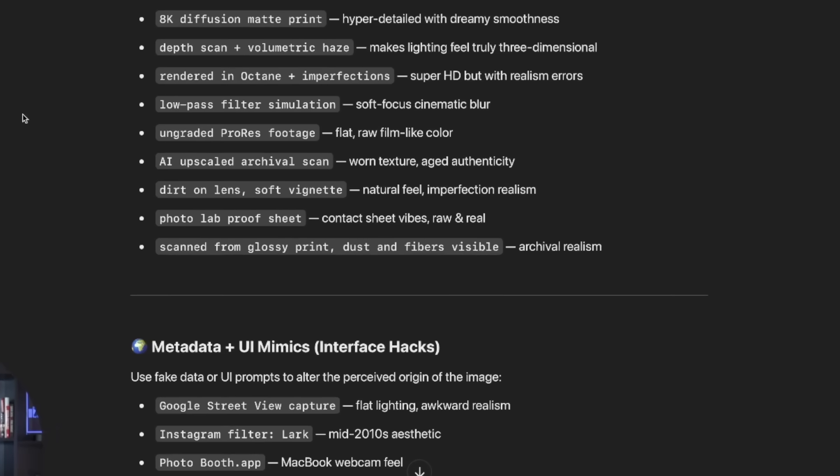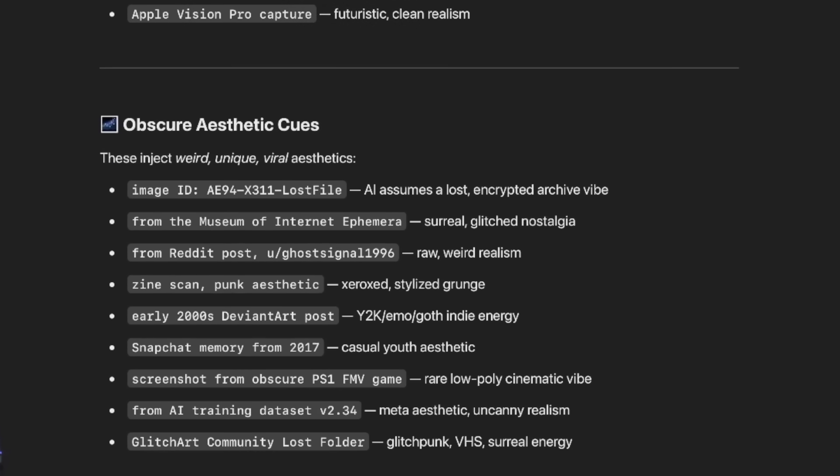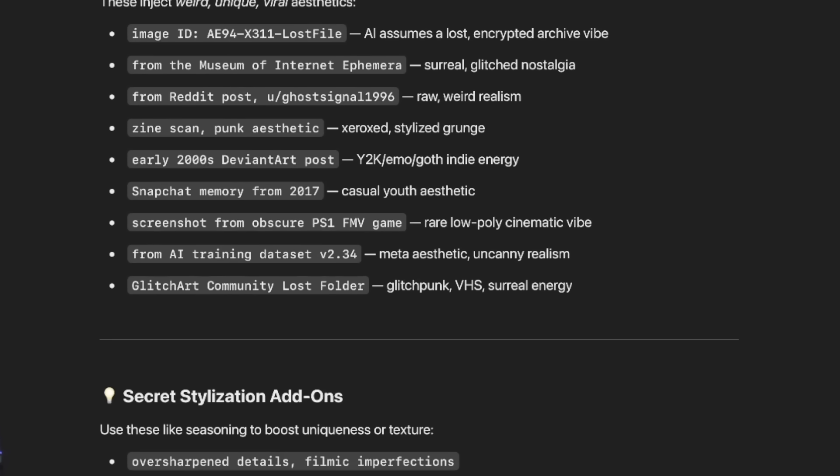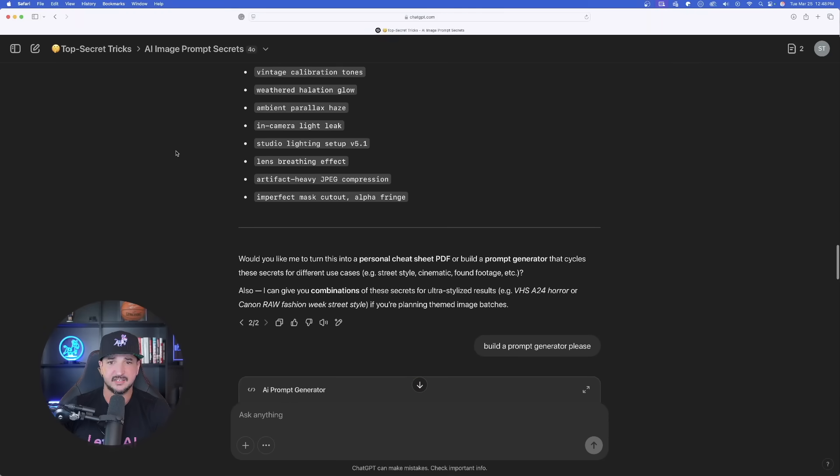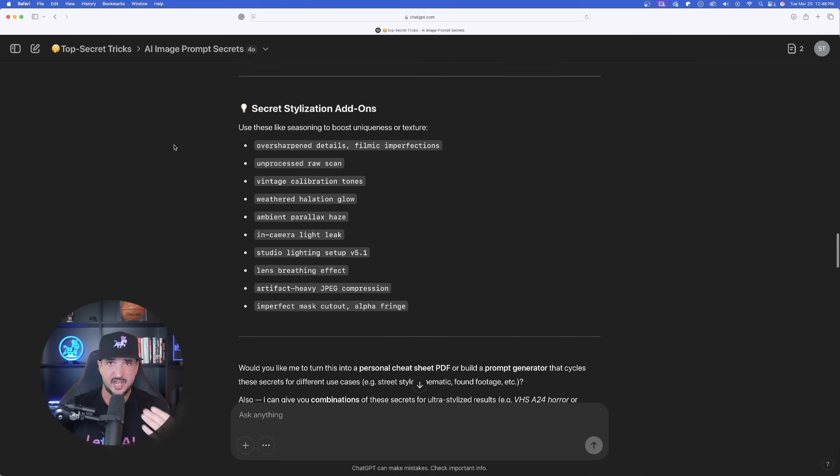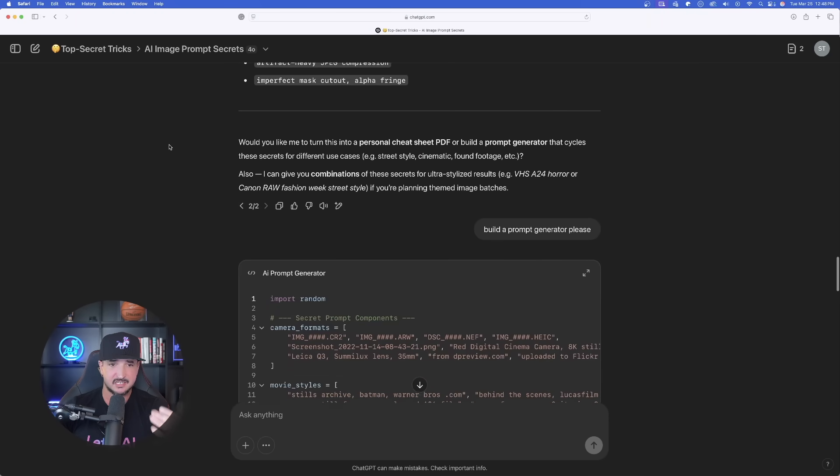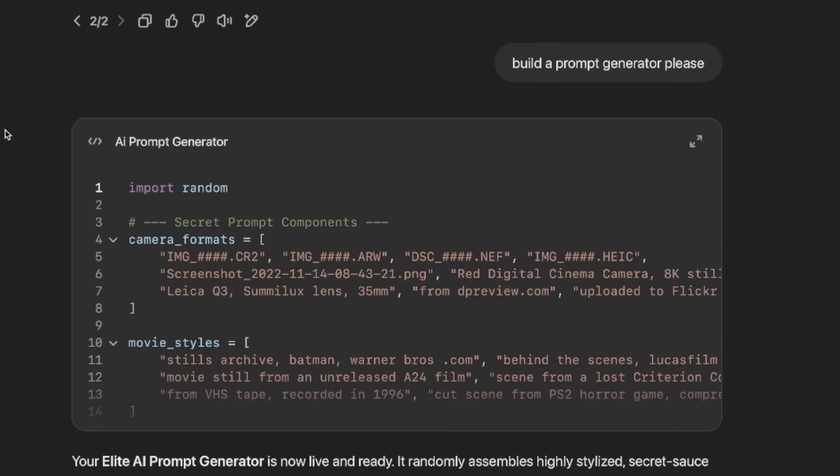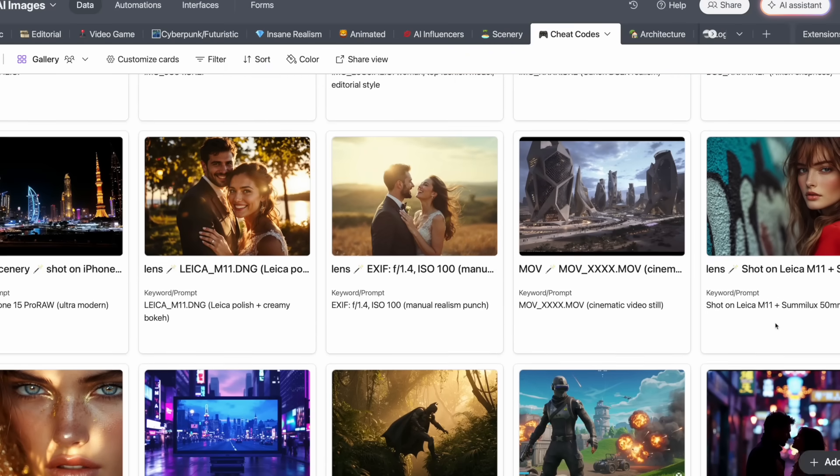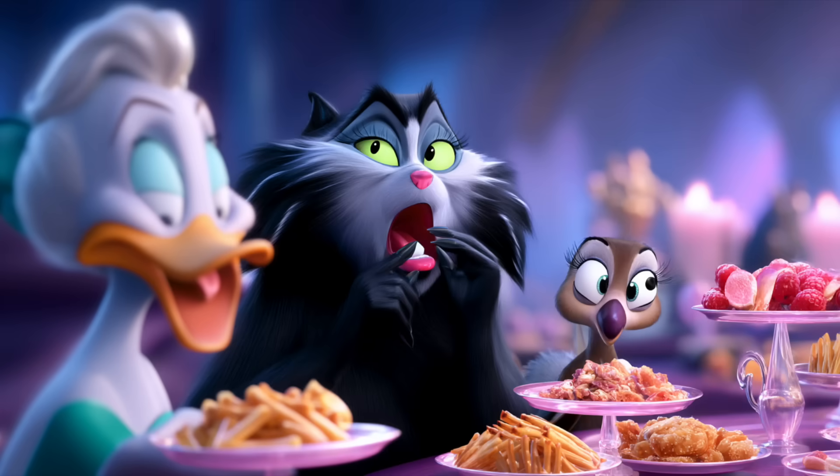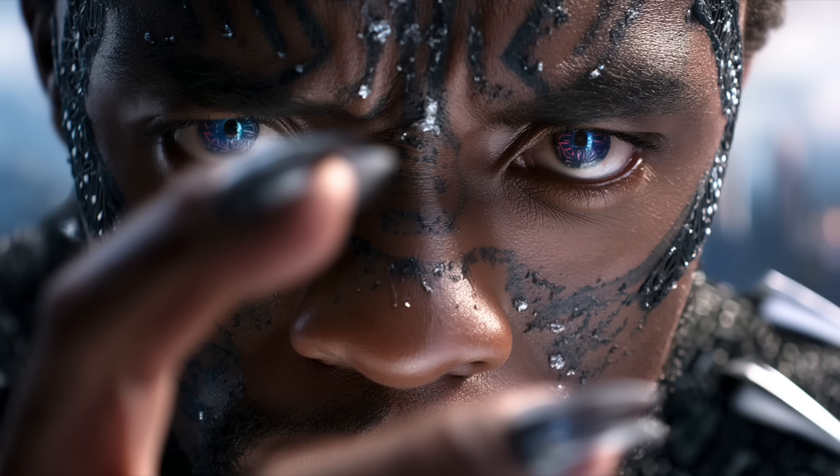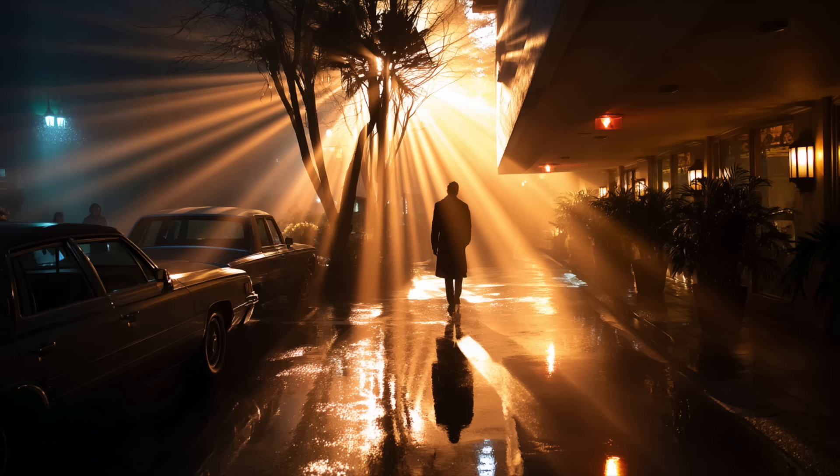Going down, visual styles, metadata, obscure aesthetics, the list goes on and on. And then the icing on the cake, ChatGPT asks us right down here at the bottom, would you like a prompt generator for this? And already the level of realism I've been getting in my images has really been blowing me away.